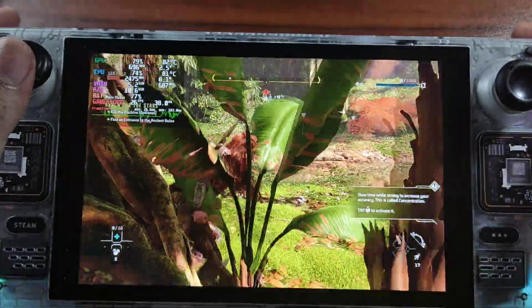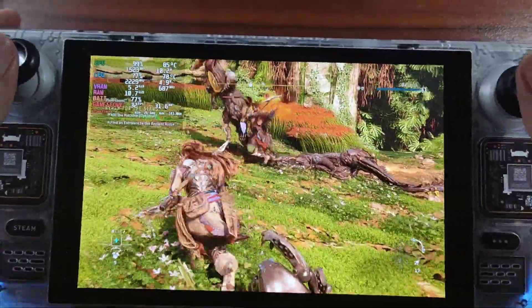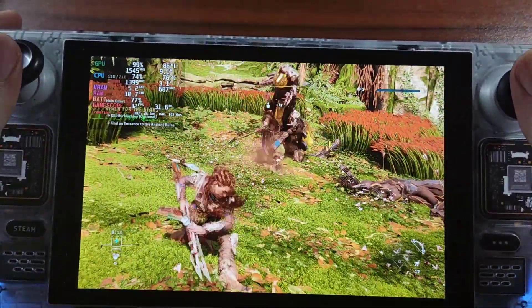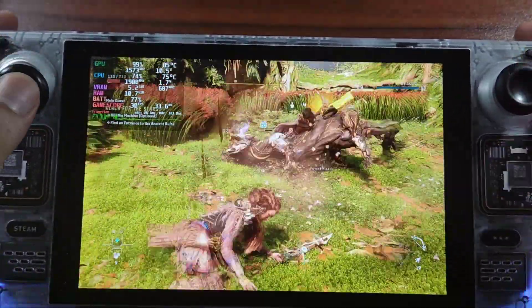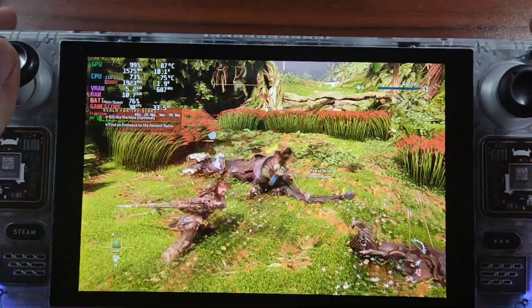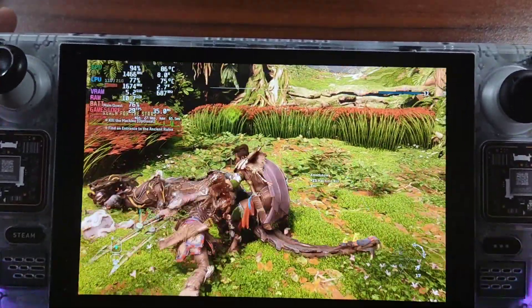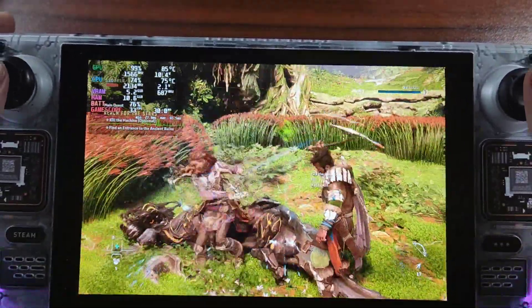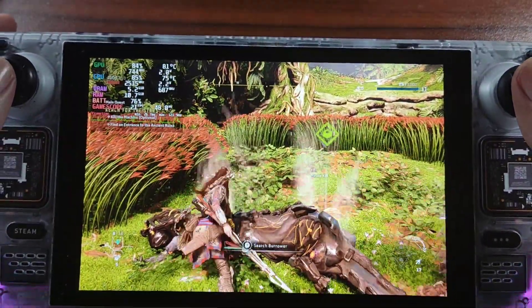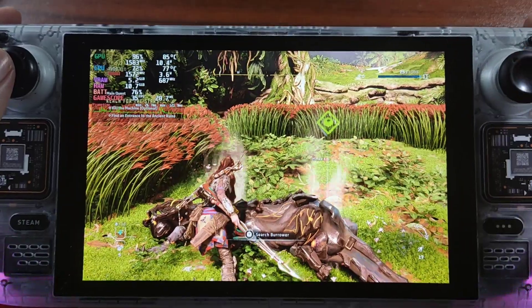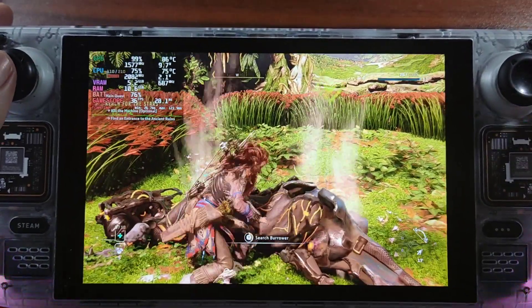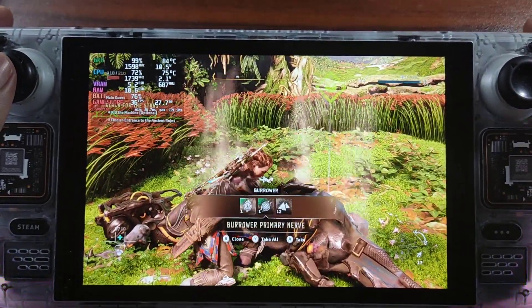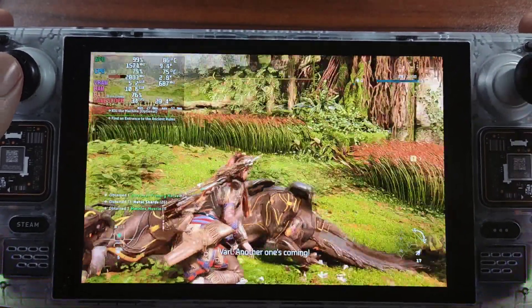There are some few dips of 20-ish FPS, but most of the time we have a stable 30-40 FPS. If you want, you can lower the presets to very low. It will have a stable 40 but it doesn't look good.